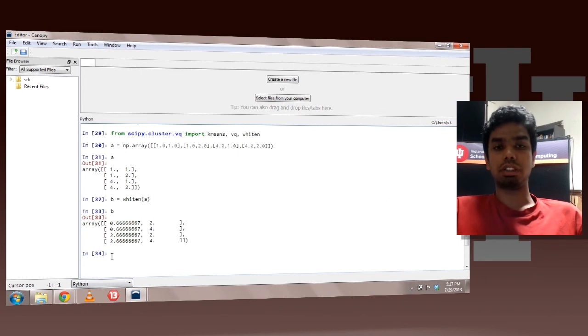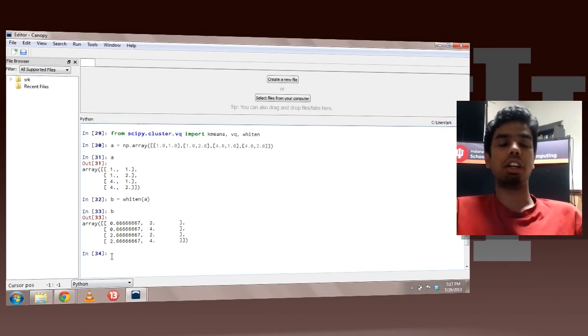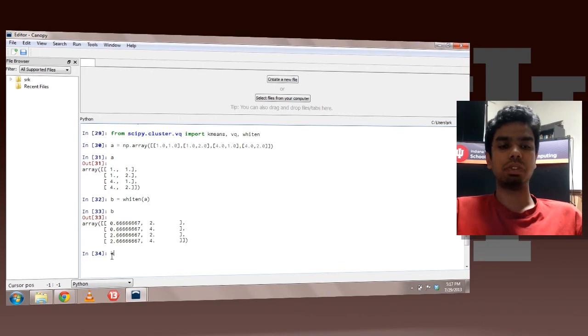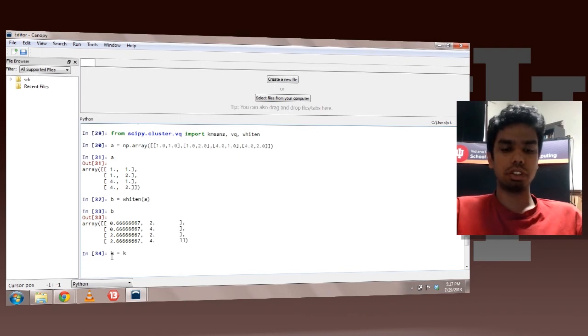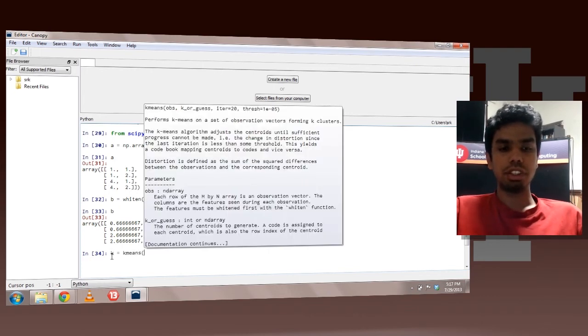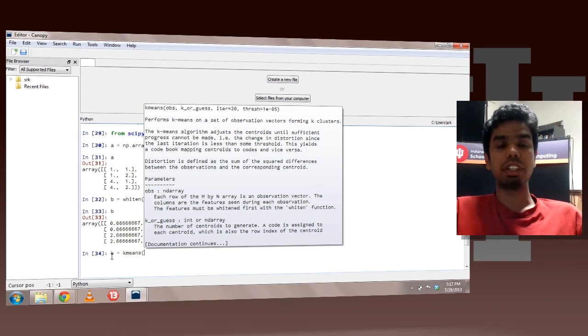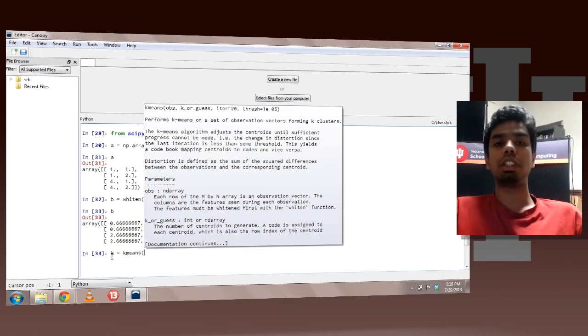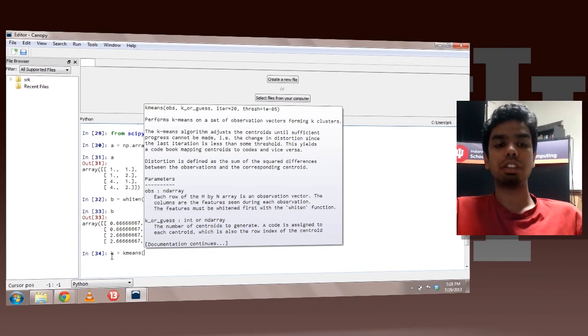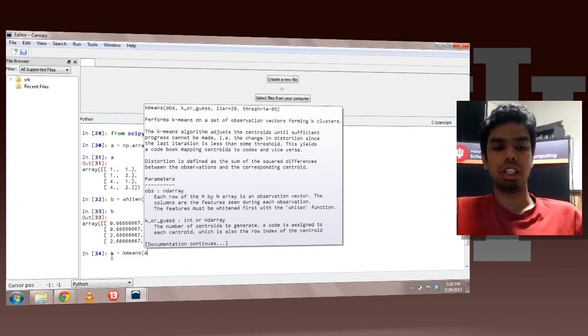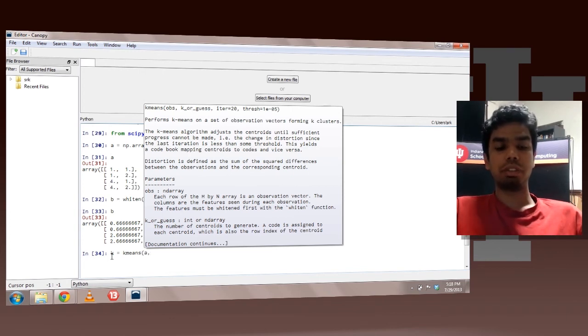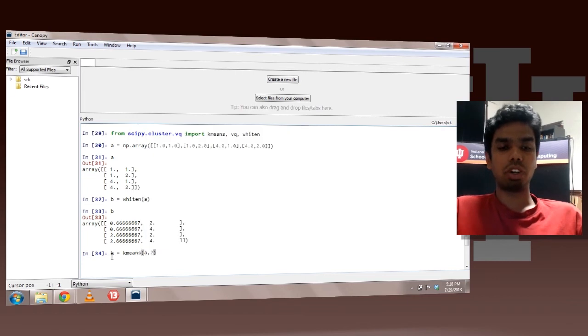Now I can perform clustering on this, on either of the arrays by using the k-means method. So let's do that. K-means. So if I do it on A it would be the raw data. But if I do it on B it would be after whitening. So let's do it on A first. So I pass A and the number of clusters I want.